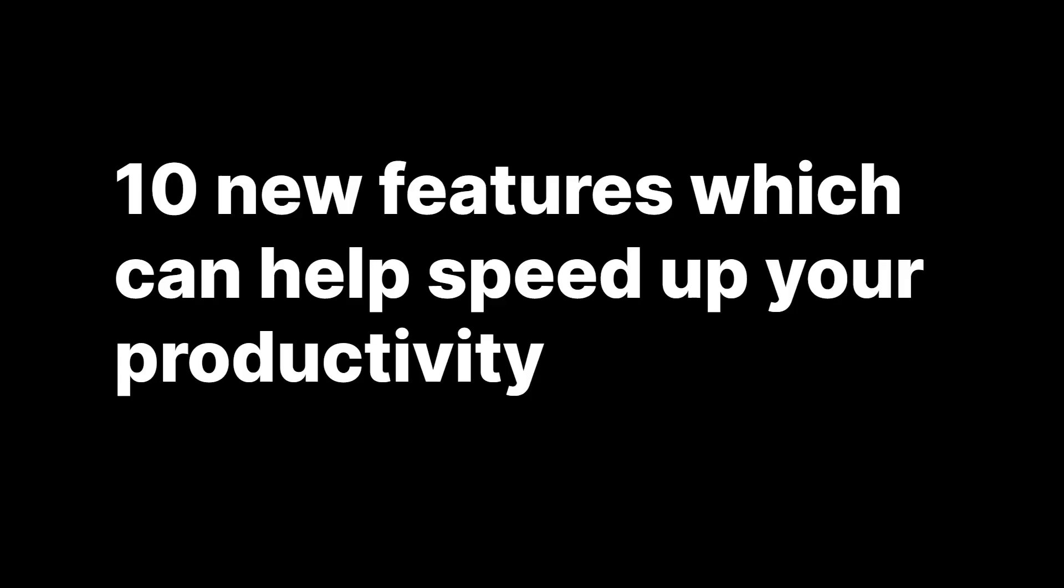In this session, I'll be covering 10 features from the recent Unity 2019 LTS, which we believe can help you and your team be even more productive.